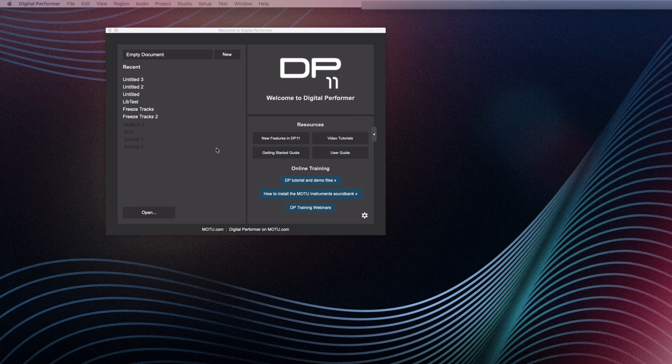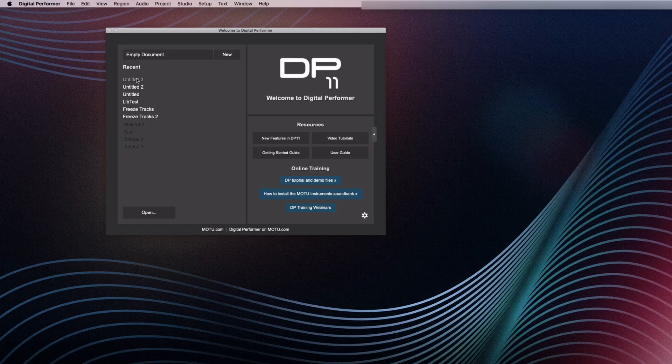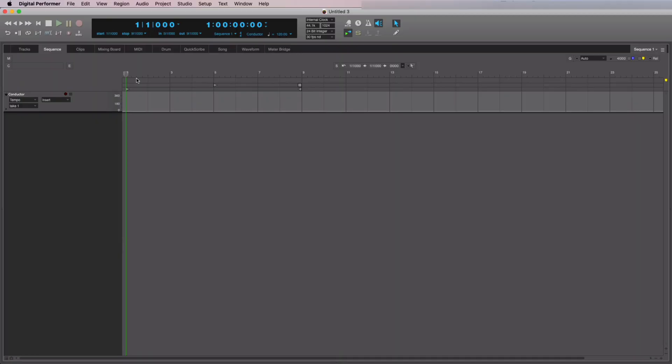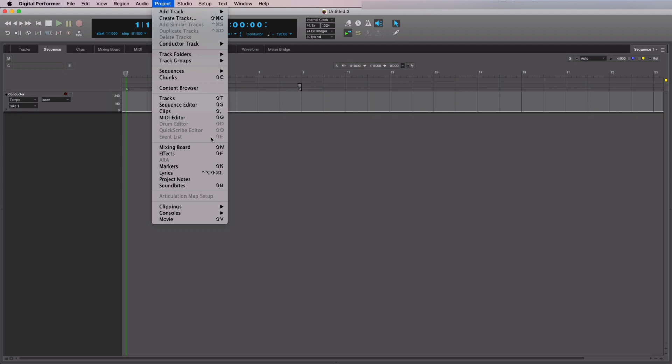First, open your Digital Performer project or create a new one if you haven't already. Go to the Project menu and select Movie.